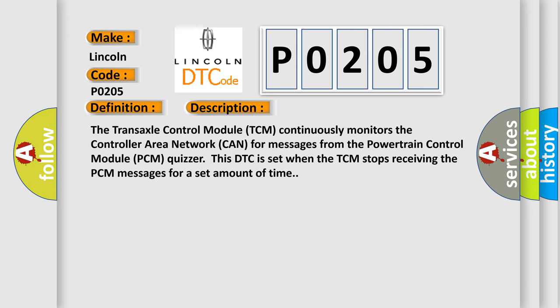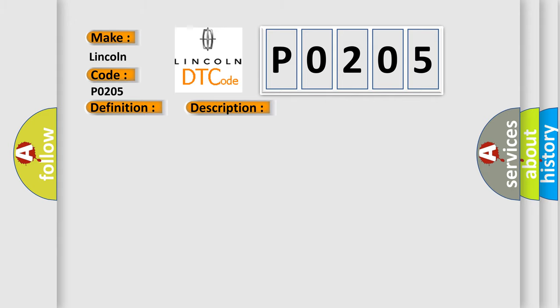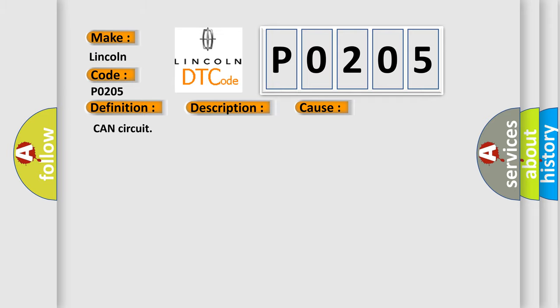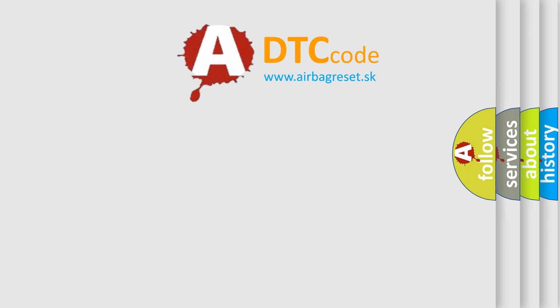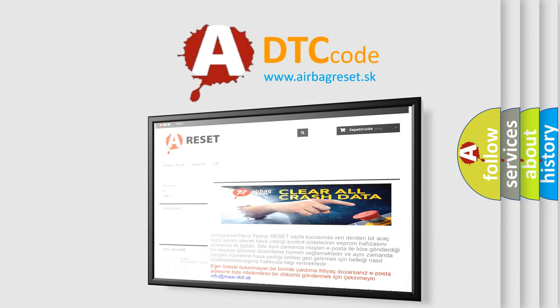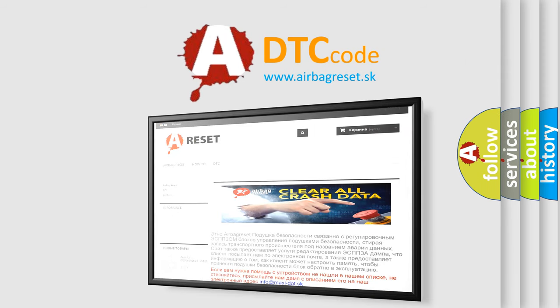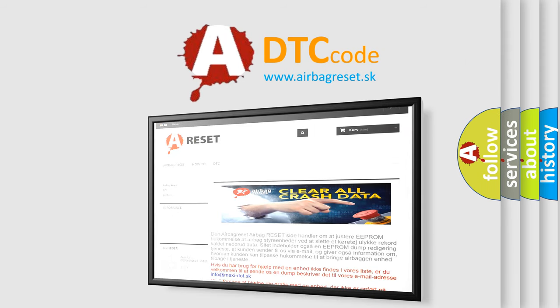This diagnostic error occurs most often in these cases: CAN circuit. The Airbag Reset website aims to provide information in 52 languages. Thank you for your attention and stay tuned for the next video.